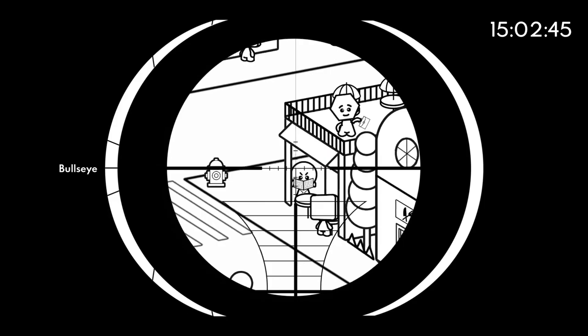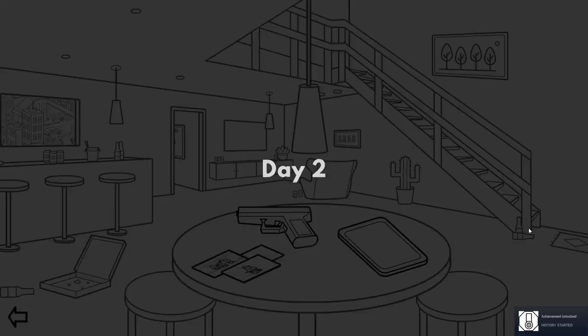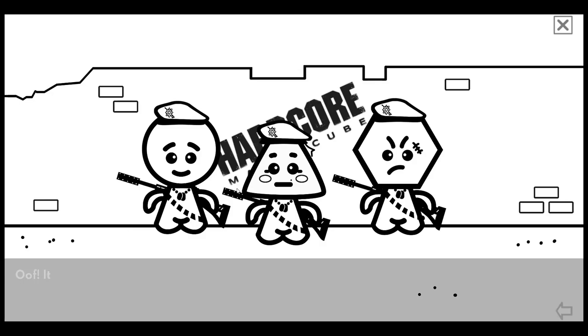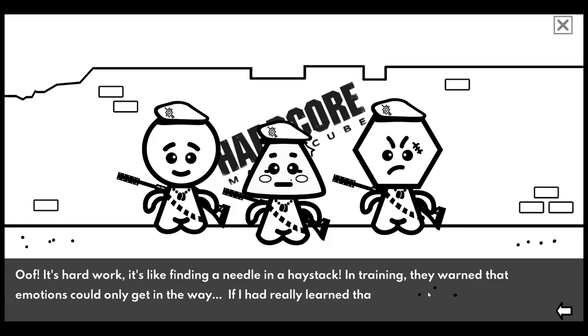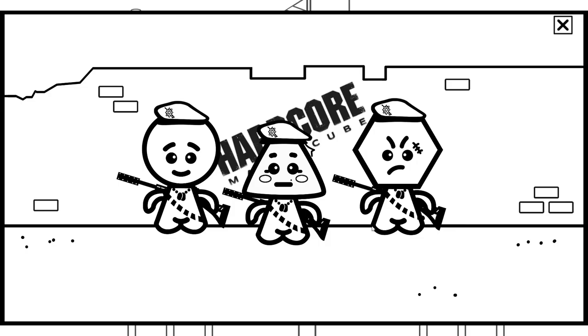That's him, yes! I told you that was that guy. I just messed it up the first time. I came back to him several times. Yes, yes. Okay, so we're doing what is this? Oh, it's hard work. It's like finding a needle in a haystack. In training they've warned that emotions could only get in the way. If I had really learned that, maybe enough thinking. Let's remove the needle. What? Okay, yeah, was this us in training? I guess so. I don't even know. This is a cool little house. I love the hand-drawn aspect of this. This is so cool.